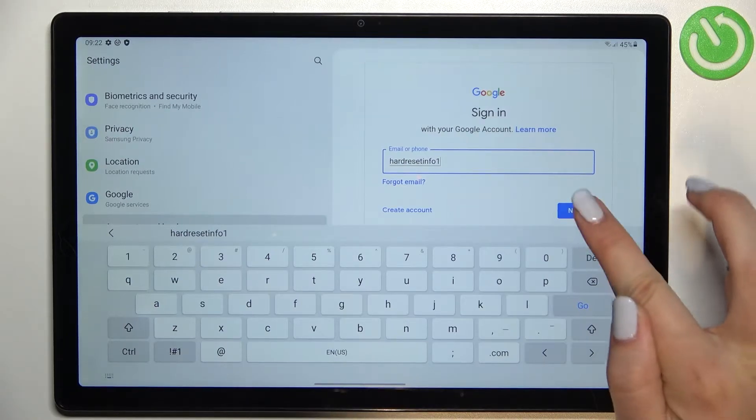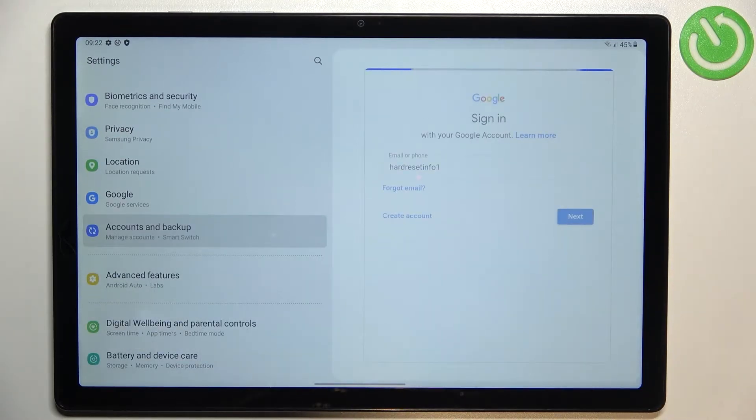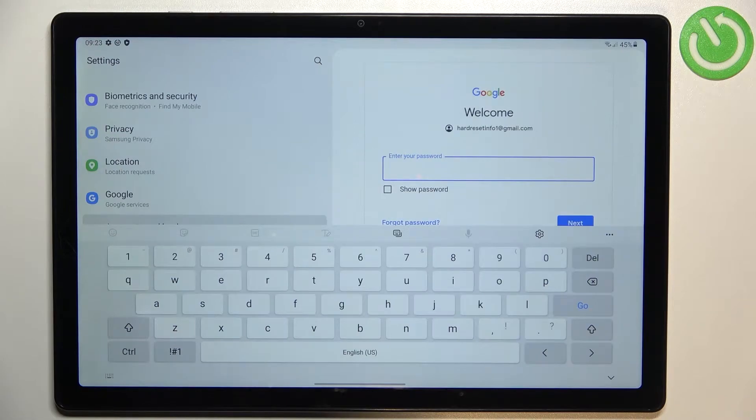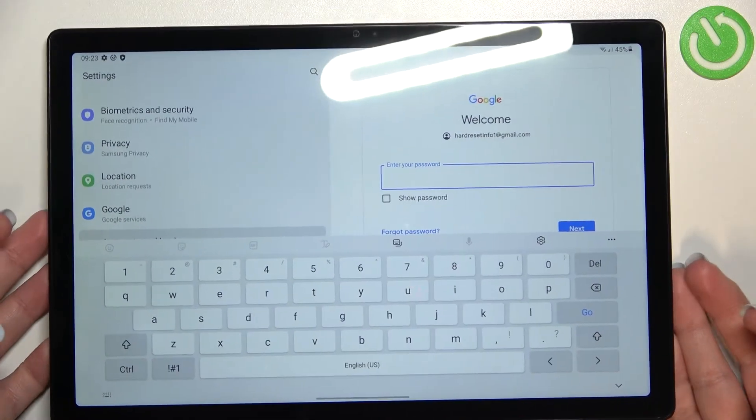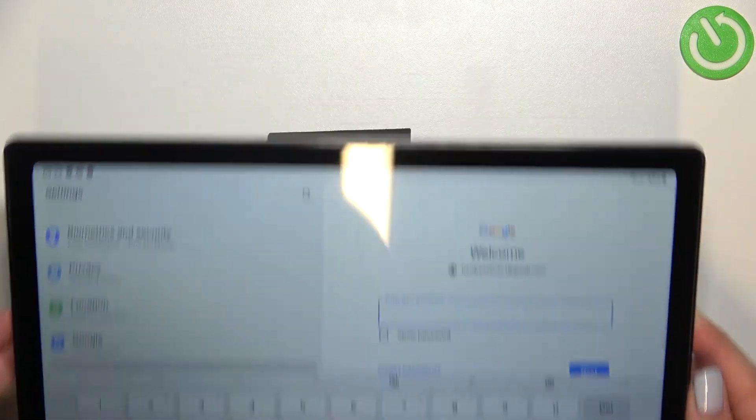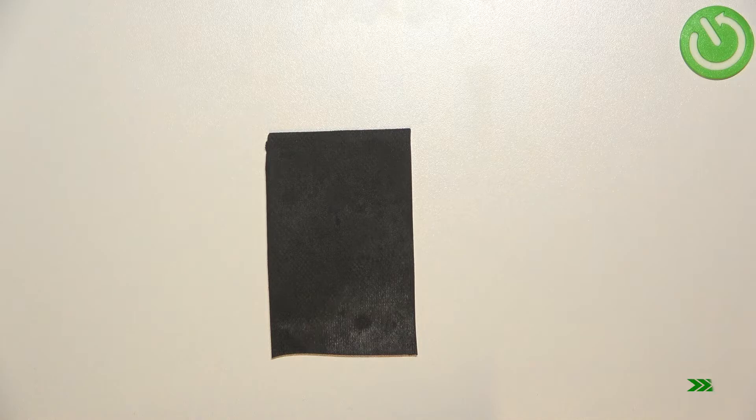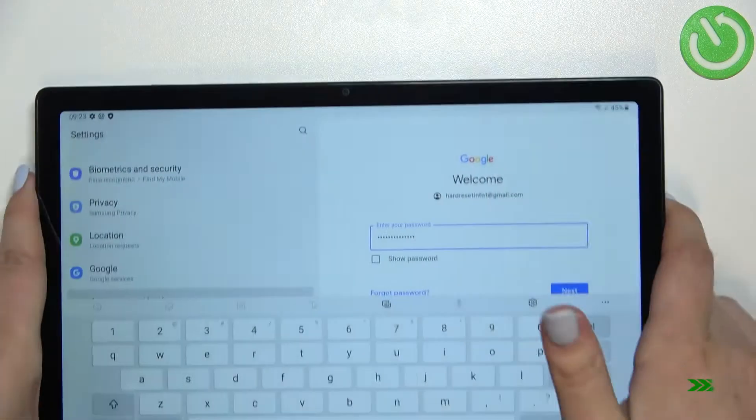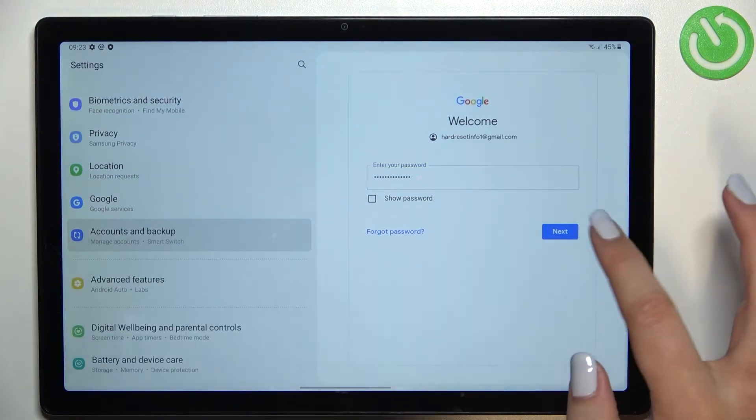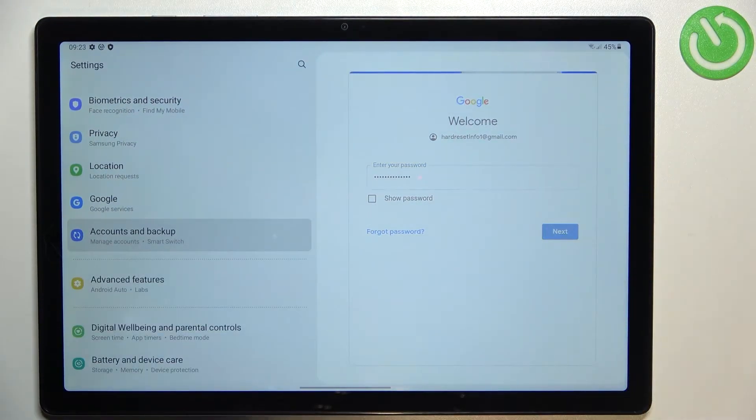So right now we have to enter the password and let me do this out of the screen. All right let's tap on next.